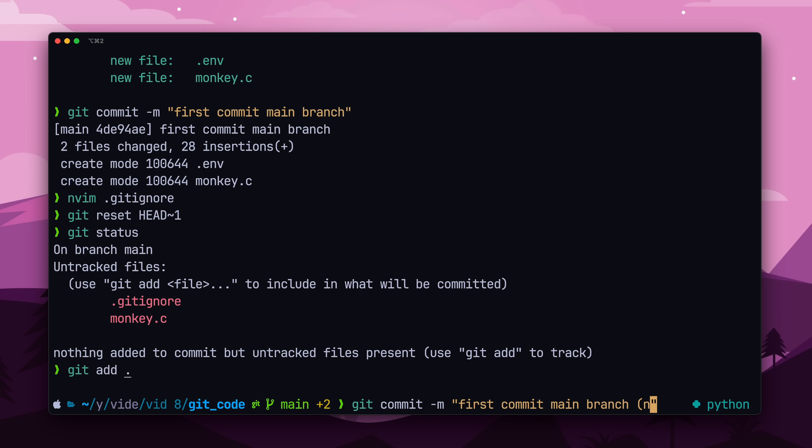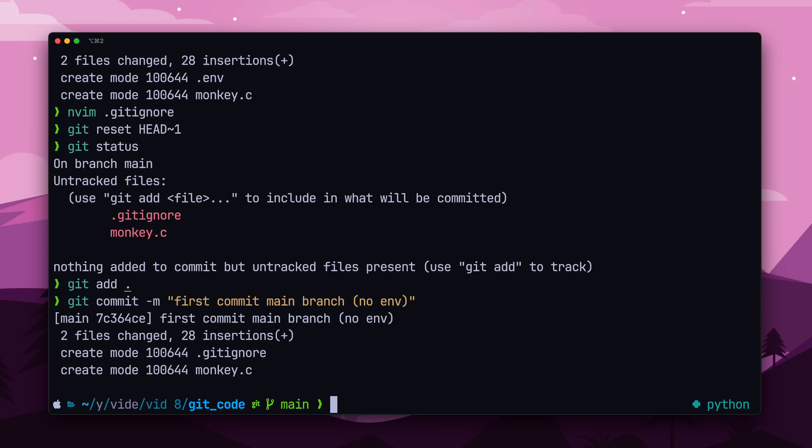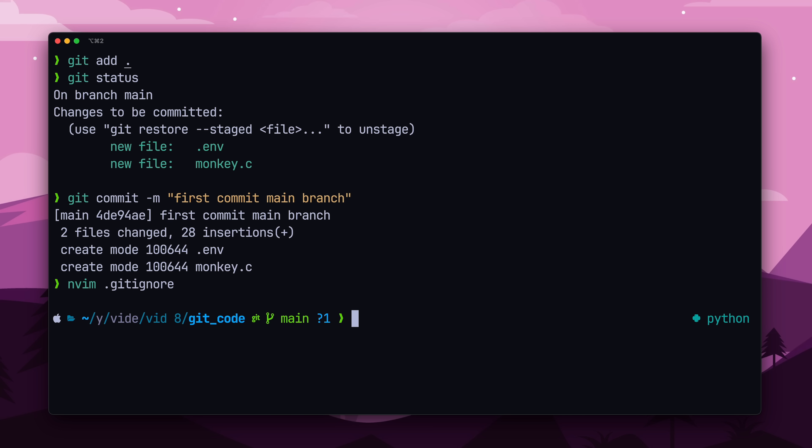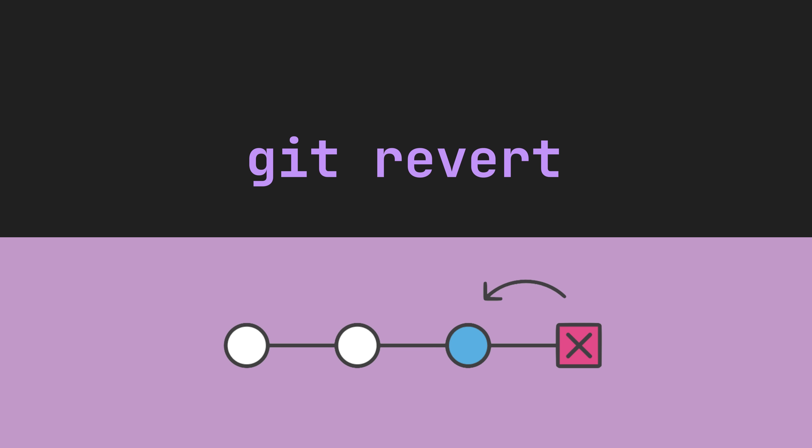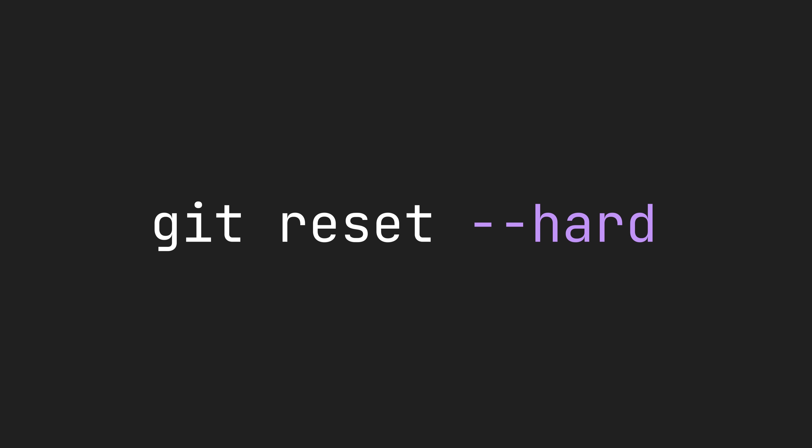Before we go any further, if you do accidentally commit something that should not have been committed, you can go back to a previous commit through git reset. In this case, we're going to go back one commit, as that's when we committed our .env file. This isn't to be confused with git revert, which creates a new commit to undo the changes. You might also find yourself having to use git reset hard, which is useful but can be dangerous, as it not only goes back to a previous commit, but also wipes out any uncommitted changes.